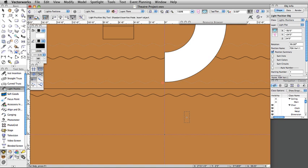For our theater project, we will use symbols from Vectorworks' large symbol libraries. We will show inserting instruments, assigning them to a position, modifying the instrument's attributes, and setting focus points. Let's start by inserting an ETC Source 4 26-degree light.